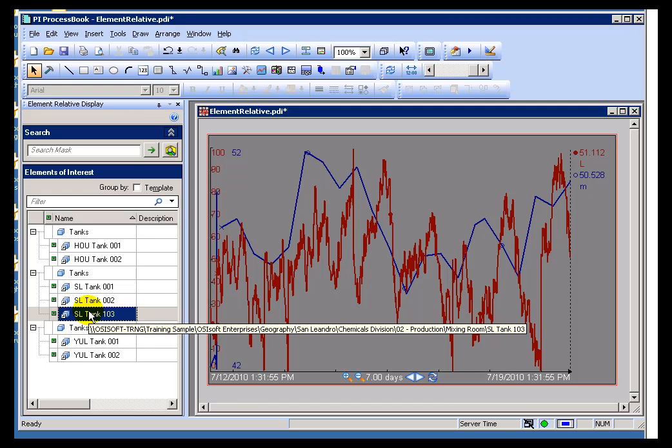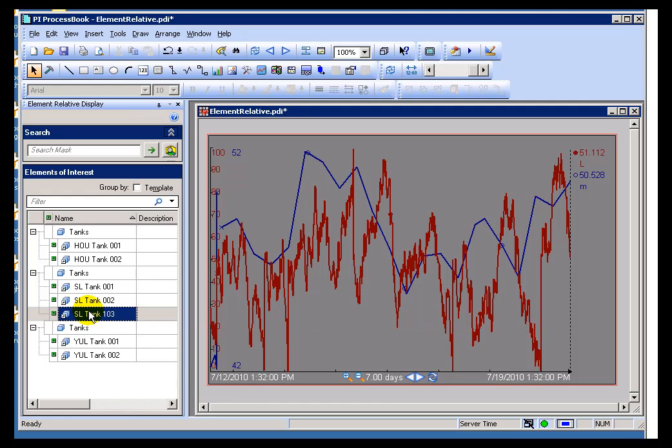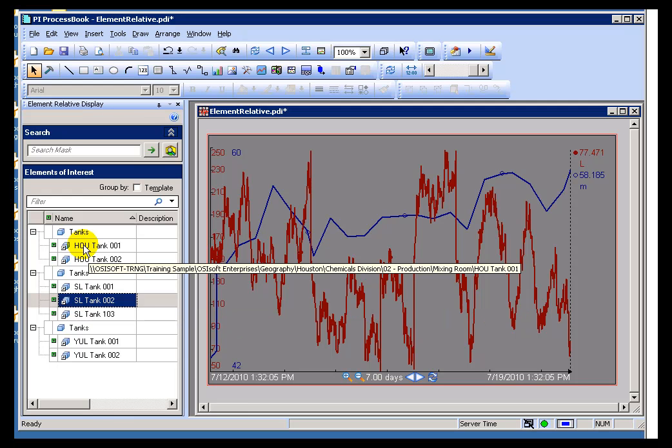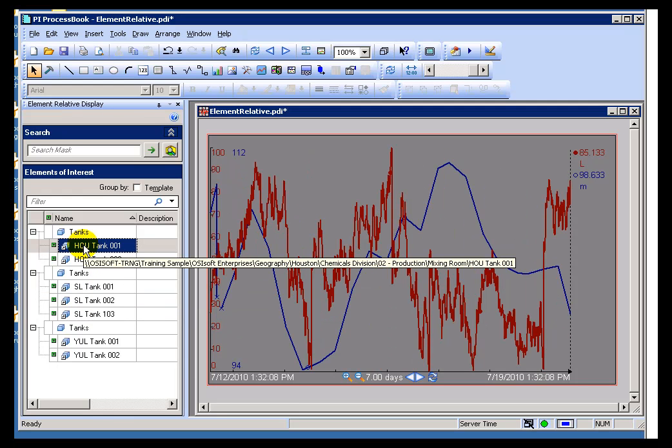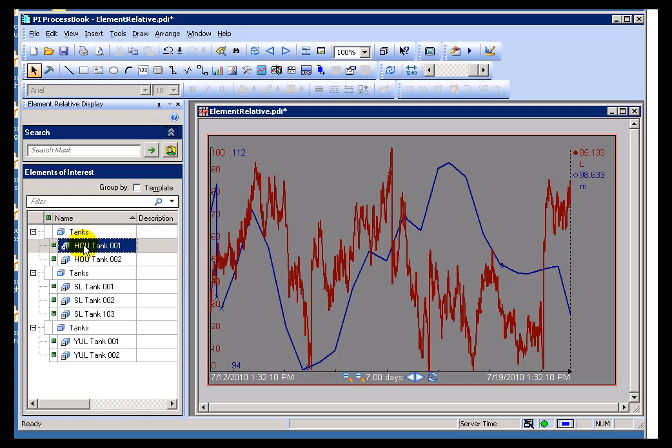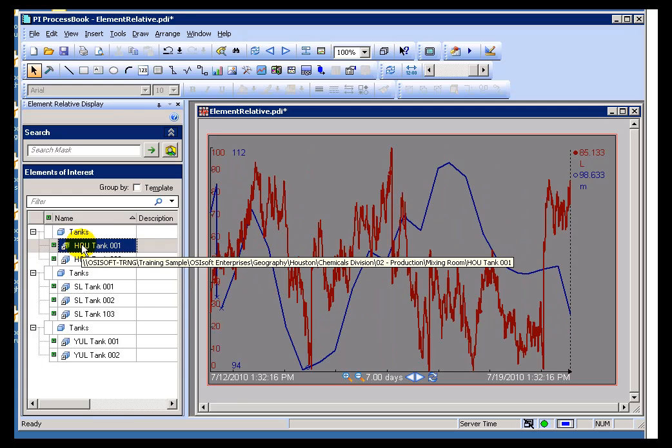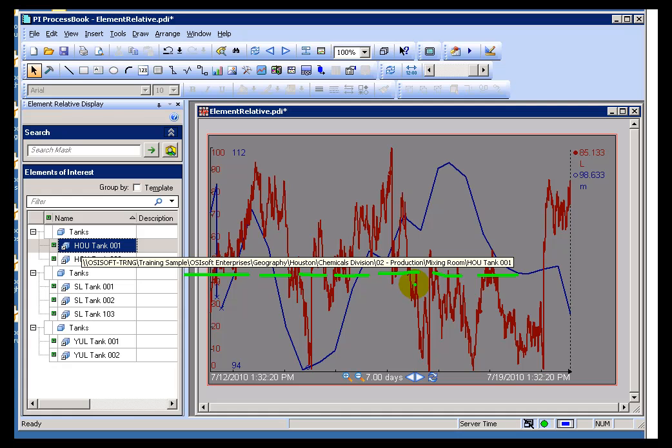And context is the other concept we need to go over. As I switch from one to the next, I'm looking at these three different tanks here. Let's go to Houston. Take a look at the little balloon help that just appeared in yellow there. You notice the context. The long context is telling me, it's telling me it's under OSI Soft Enterprises, Geography, Houston, Chemicals Division, Mixing Room, Houston, Tank 001. That is the current context.